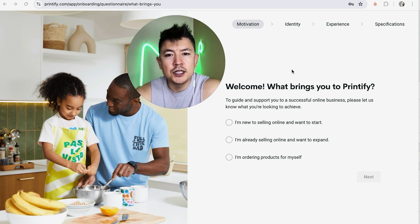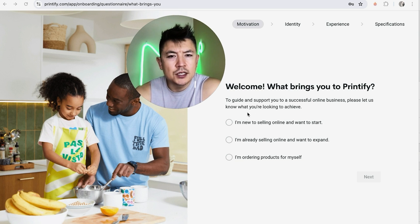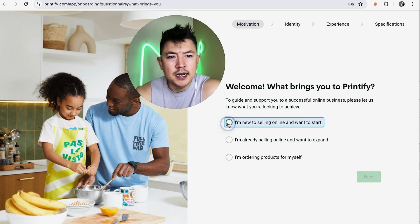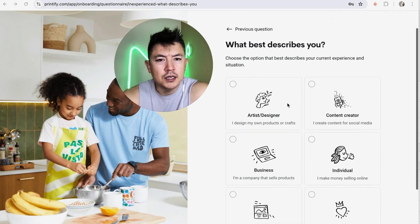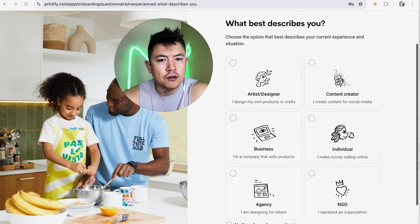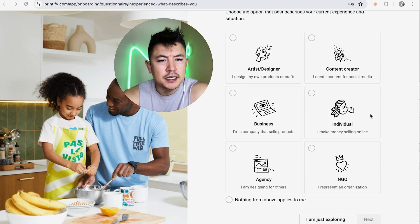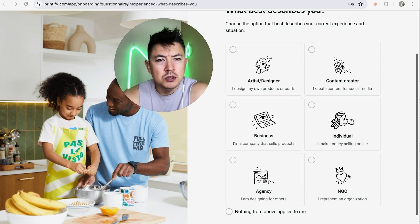When you're signing up and creating your Printify account, they're going to ask you a series of questions to help set up your account, so just answer whichever one applies to you. I'm going to click 'I'm new to selling online and I want to start' and then click Next.